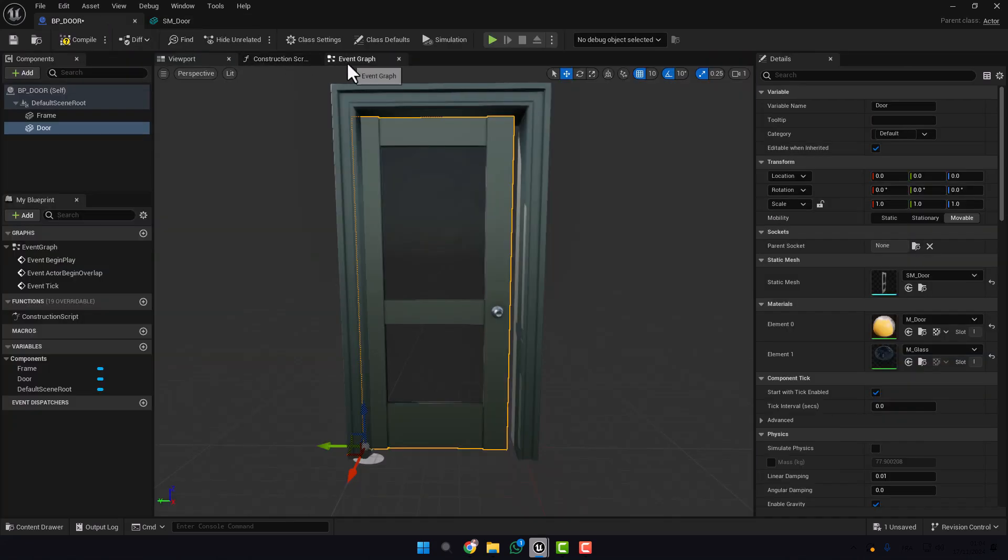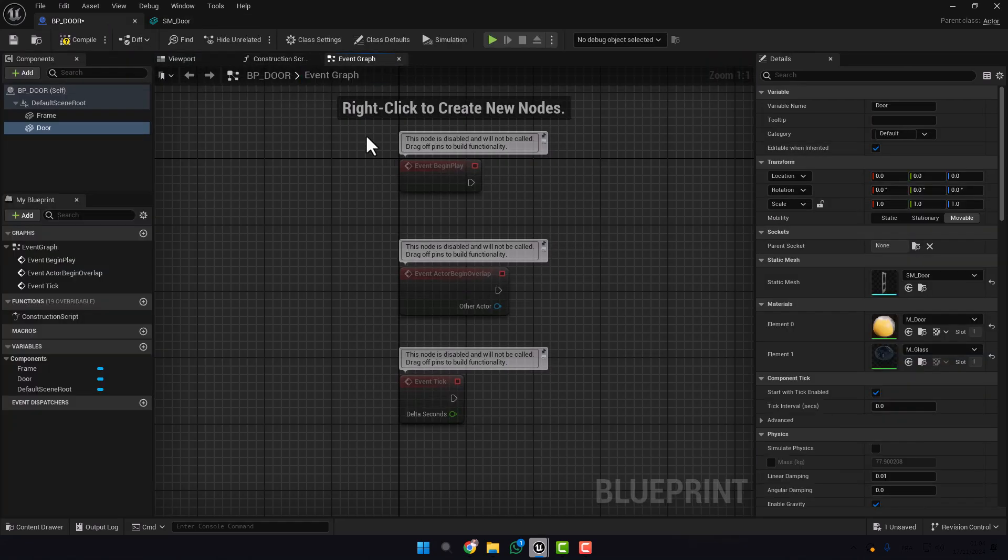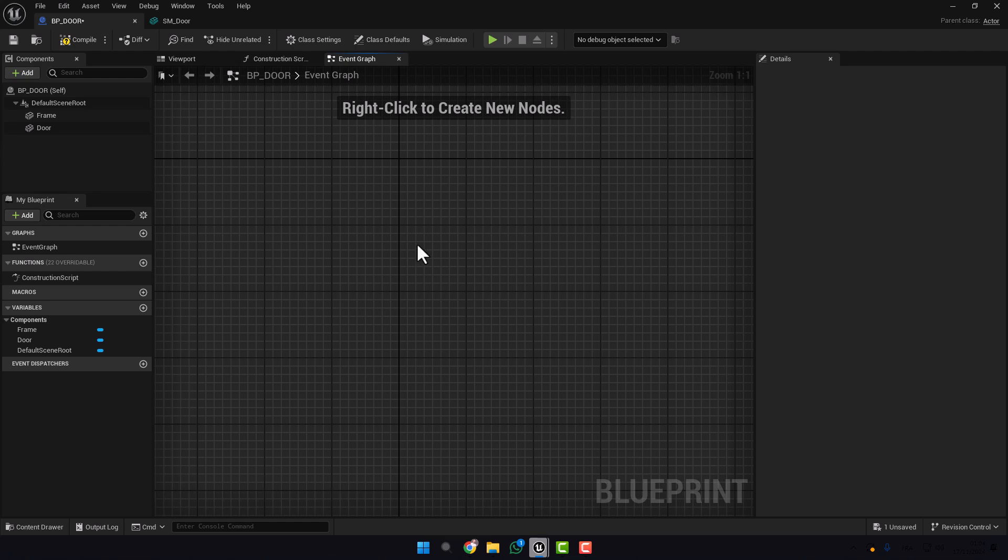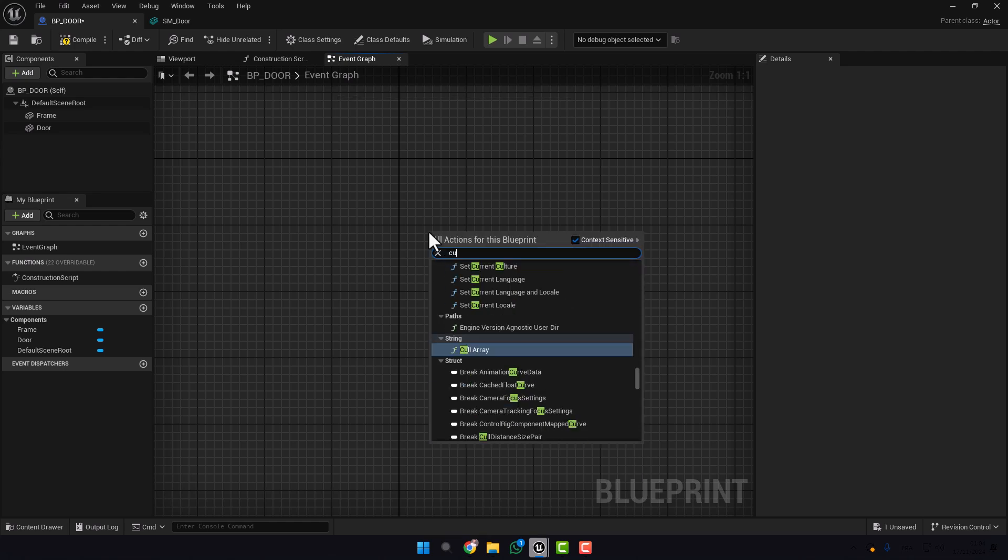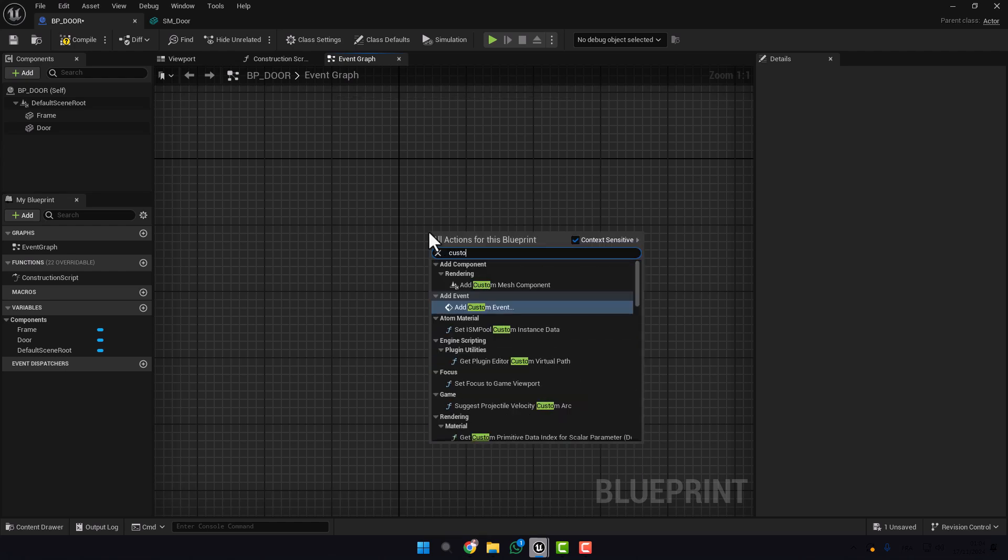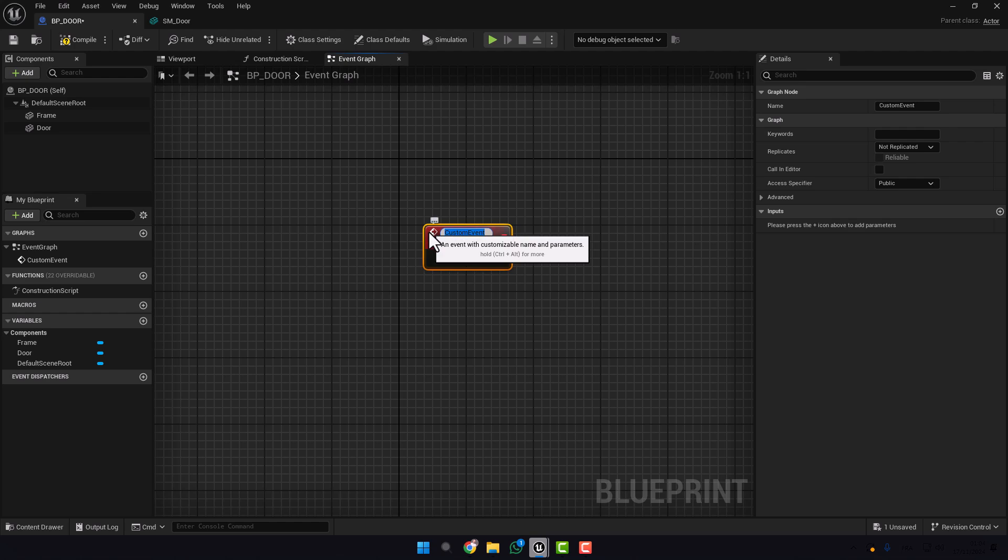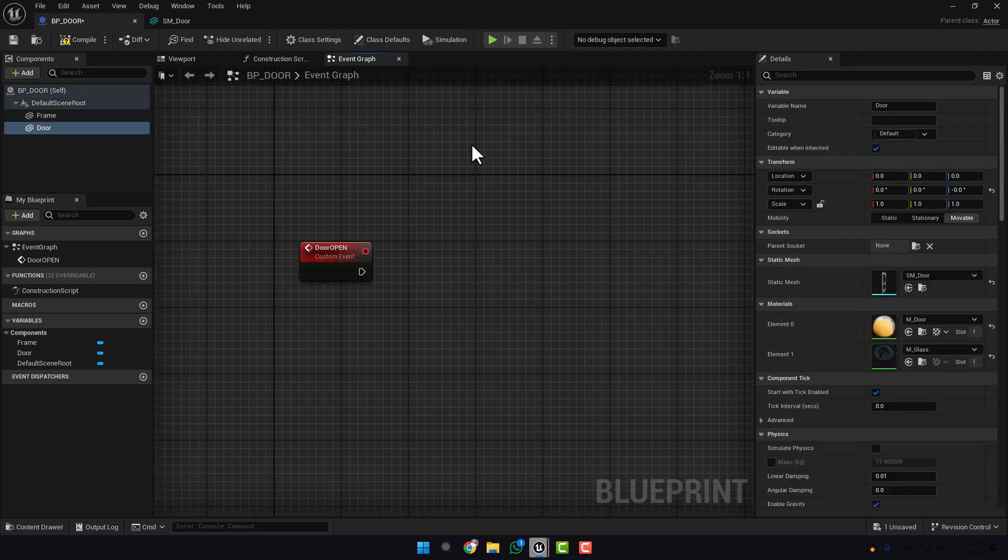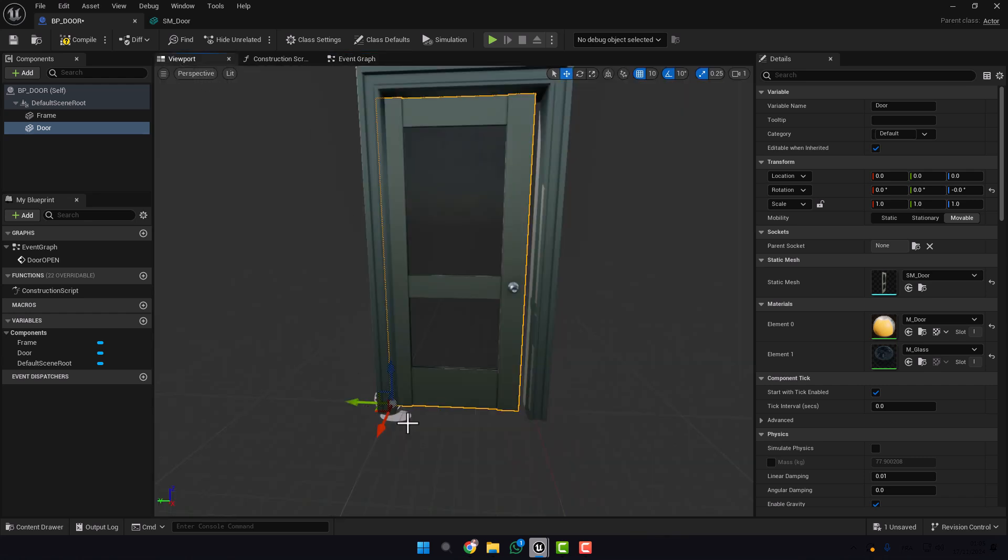And return here. Now go to Event Graph, delete everything here and create your custom event. Let's name it for example Door Open. To explain to you what we will do exactly, we will rotate this door.